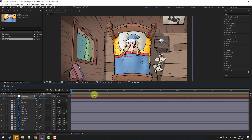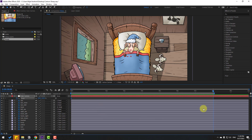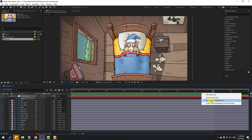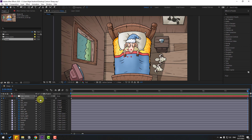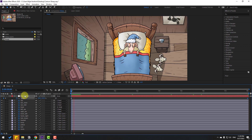Make a keyframe at the start frame, then go to the 8-second mark. Press N to set the work area end, then right-click and trim the composition to the work area. Go to the last second and change the scale to 110%. Let's see.